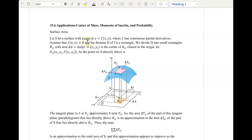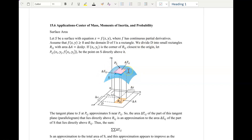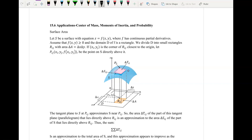Let S be a surface with the equation z equals f of x comma y, and f has continuous partial derivatives. We're going to assume that the function itself is greater than or equal to zero, meaning it's above the x and y planes on the positive z-axis. The domain d of f is a rectangle. The whole purpose of this is that we have some function and we want to find the surface area of it.